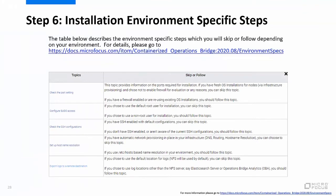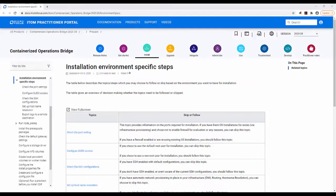Step 6 contains specific steps which you will skip or follow depending on your environment. For more information on installation environment-specific steps, please go to the URL shown on the screen. This is the containerized OpsB Installation Environment Specific Steps online documentation page.